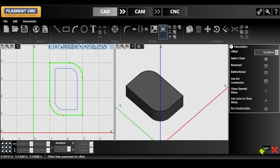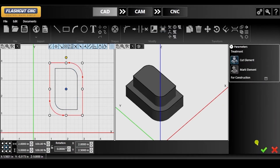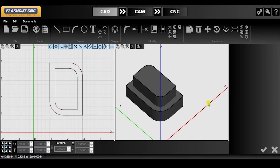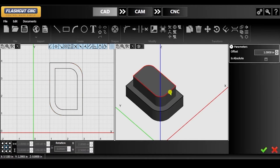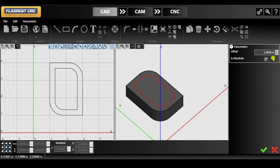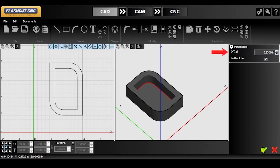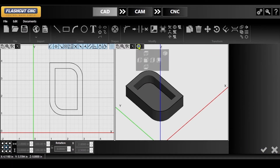Now we are going to modify the vertical offset of the copy of our original object in order to create a bowl-like shape. Click the edge of the copy to access the vertical offset parameters. Since the original object has a height of 1 inch, we are going to check off 'is absolute' and set the copy's height to 0.25 inches. Once you are satisfied with these changes, you are finished with this portion of the tutorial.